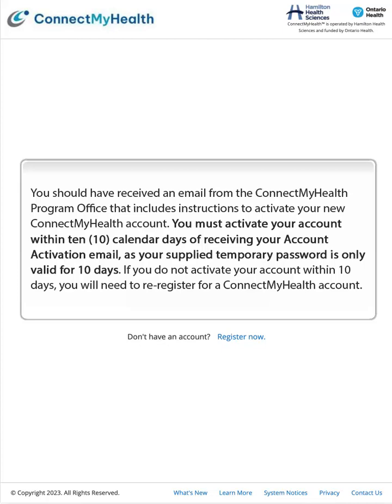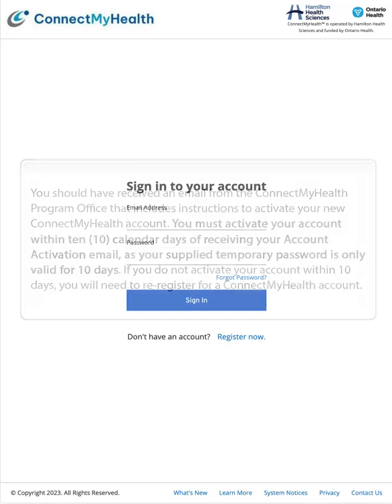You must activate your account within 10 calendar days of receiving your account activation email, as your supplied temporary password is only valid for 10 days. If you do not activate your account within 10 days, you will need to re-register for a Connect My Health account.